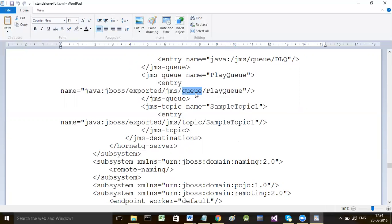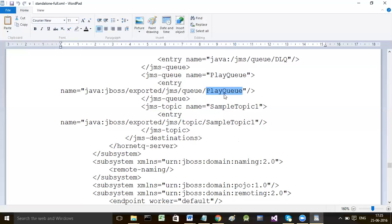The prefix must be java:jboss/exported/jms, then what follows is either queue or topic - if you want to configure a queue write queue, if you want to configure a topic write topic. Then what follows is the logical JNDI name you want to give to your queue or topic - a name chosen by you.